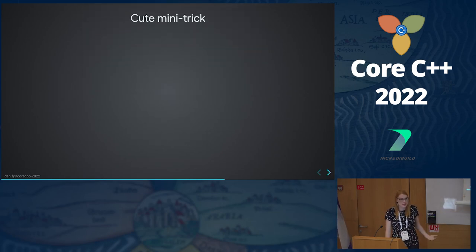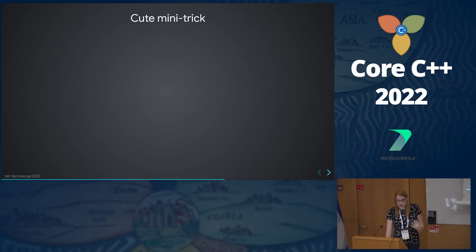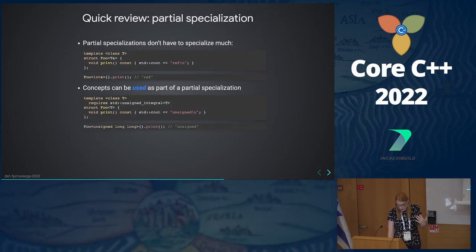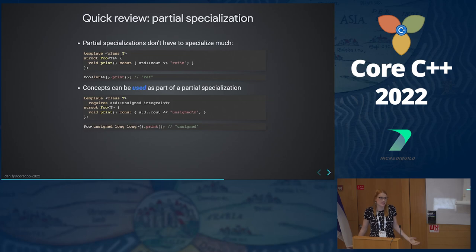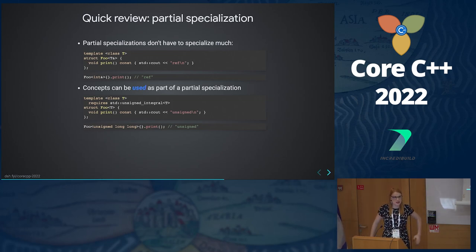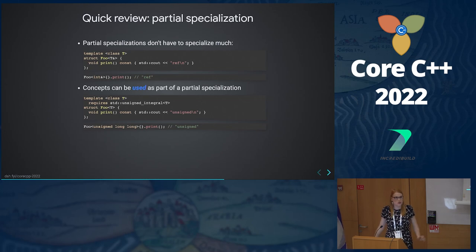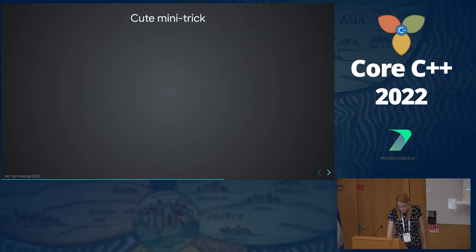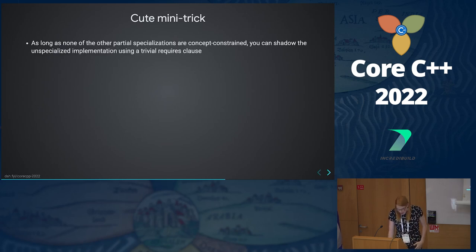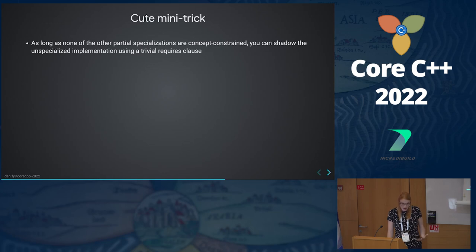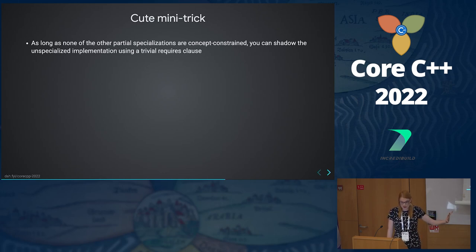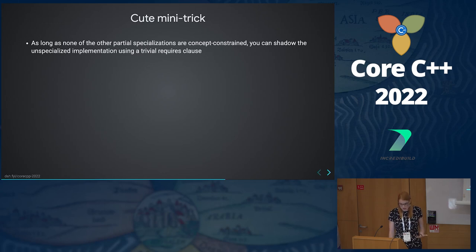Here's a cute mini trick I haven't posted to Twitter yet. What's the simplest possible requires clause you could write? Requires true. When would you ever use requires true? Hopefully never — but that's what this talk is about. As long as none of the other partial specializations are only concept-constrained, you can shadow the unspecialized implementation using a trivial requires clause. If you were to have one definition in a header file you can't modify and put another in one of your project's header files, every time you instantiate bar, you get this definition.